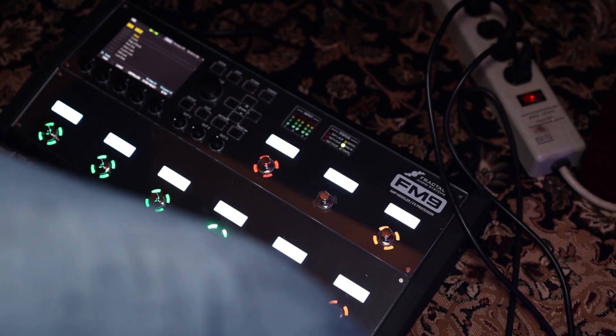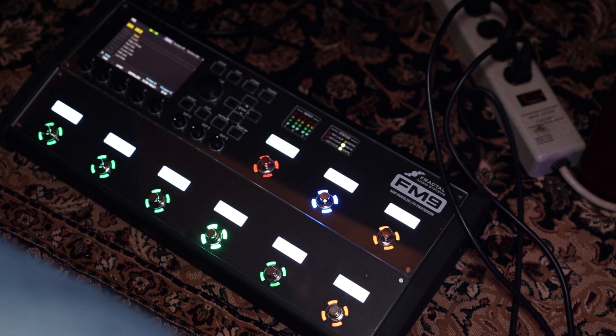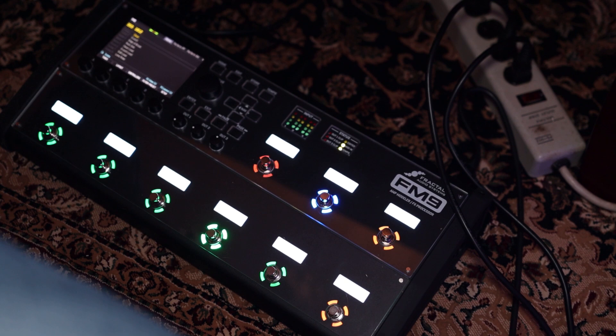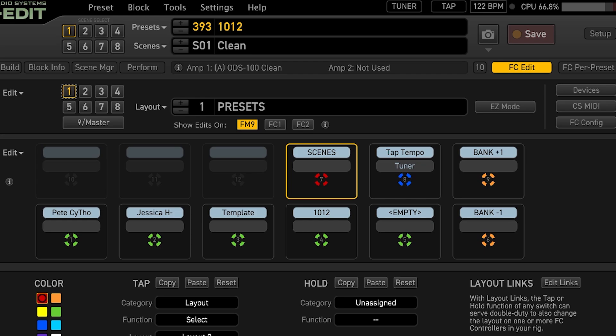When you first power on and get into your FM9, you're going to be in factory layout one, which is called Presets. It's really hard to film the actual FM9 — the LEDs keep it bright and it's hard to capture with getting the exposure right. As you can see on the screen capture, you have your presets along the bottom, scenes and tap tempo in the top right, and your banks on the far two right. To change layouts on the fly while playing live, you do a heel-to-toe press on the far bottom right and top right foot switches.